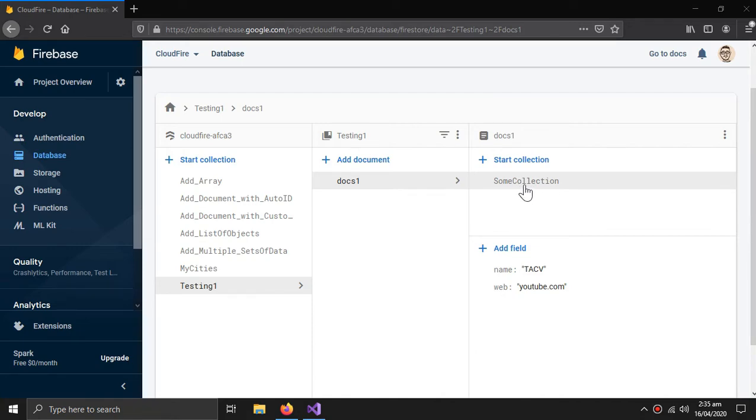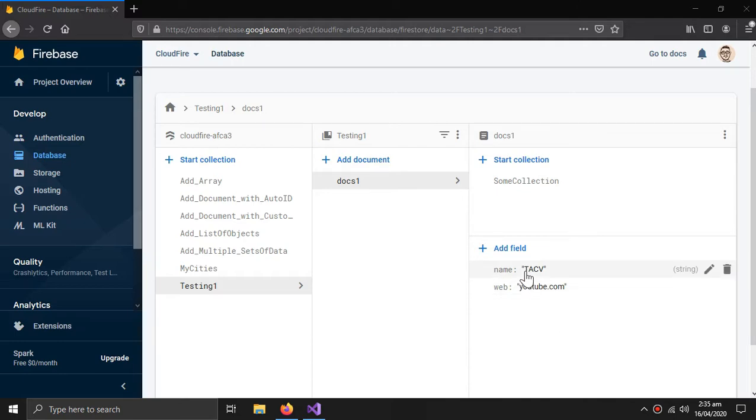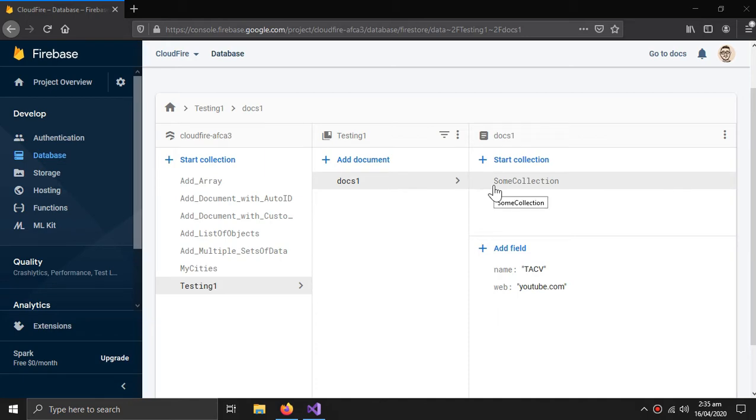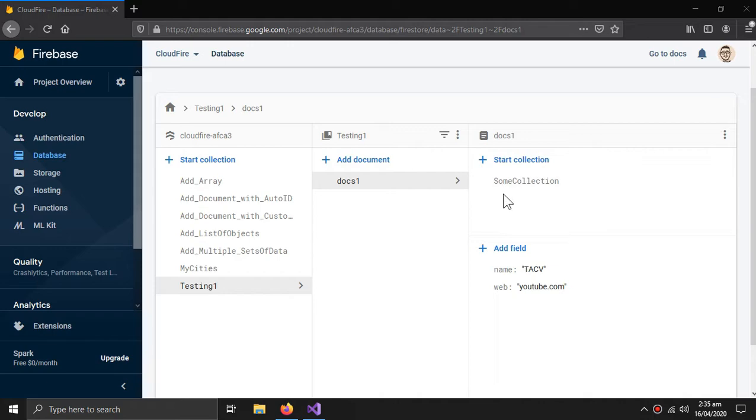But you can see the collection is still there. This is because you can't delete a collection with this kind of method. So even if I delete the document, the collection would still be there, so I have to create and call a different method for deleting the sub collection.